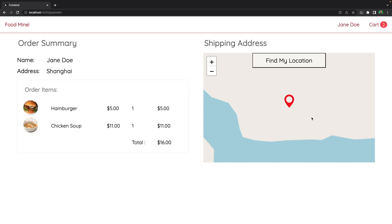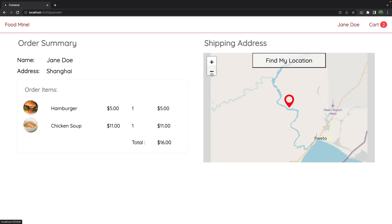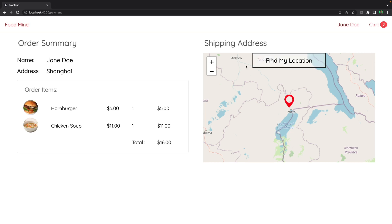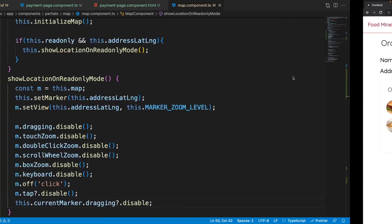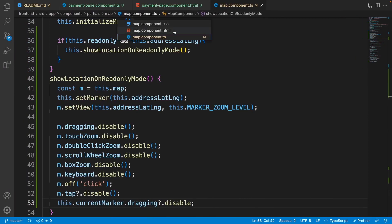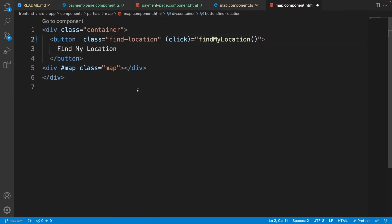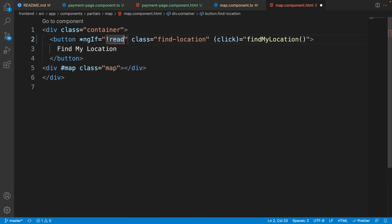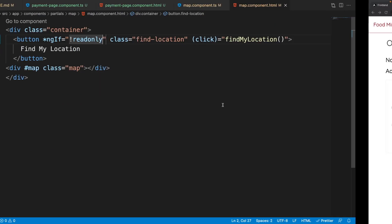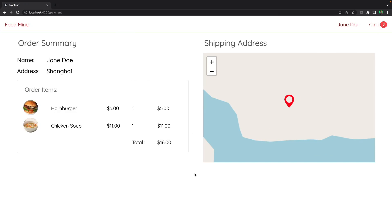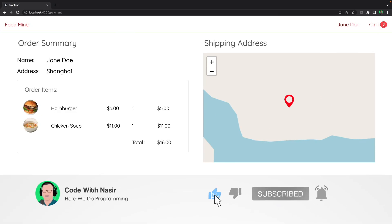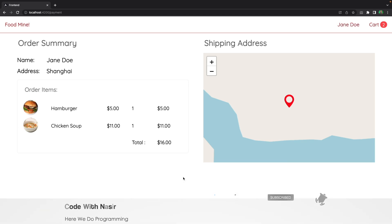Looking at the result — no clicks, no dragging. The only thing still available are the zoom buttons, which is fine. For read-only mode we also shouldn't show the 'Find My Location' button, so open the map component HTML and add an '*ngIf' to that button: show it only when it's not read-only. Now everything about this lesson is ready. On the next lesson we'll create a PayPal button component. You've been watching Code with Nasir — hope to see you next time.